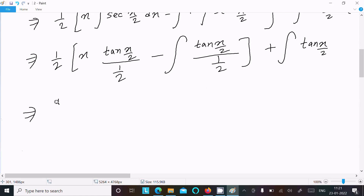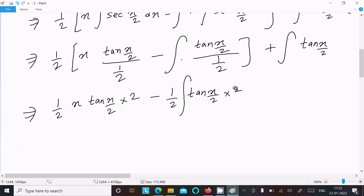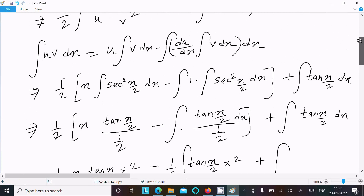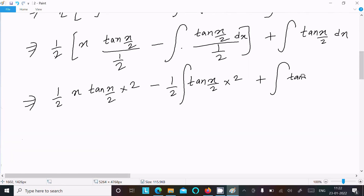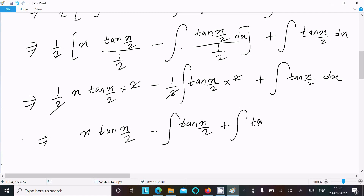Now, the integration of tan(x/2) dx: the 2 moves up, giving 2·[−ln|cos(x/2)|]. After the cancellations, we have x·tan(x/2) minus integration of tan(x/2). The two terms with opposite signs cancel out, leaving x·tan(x/2) as the result.